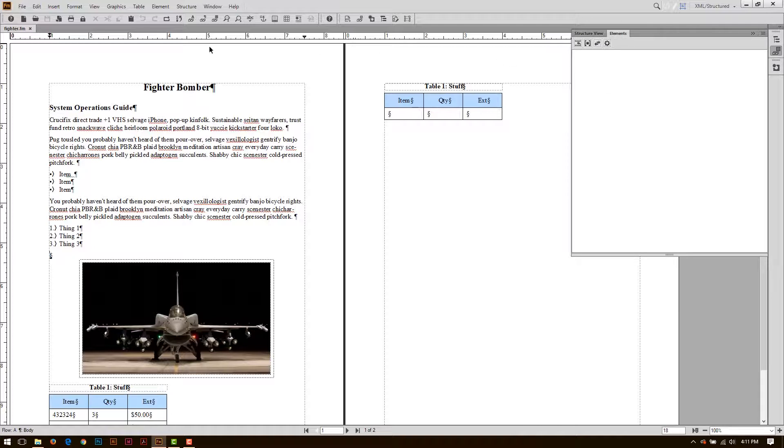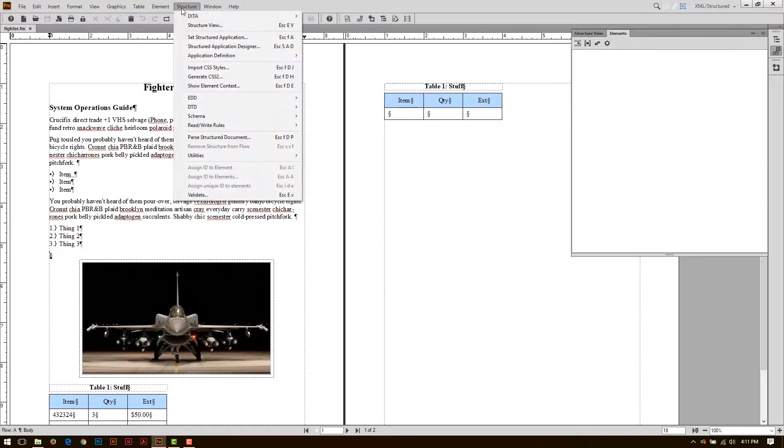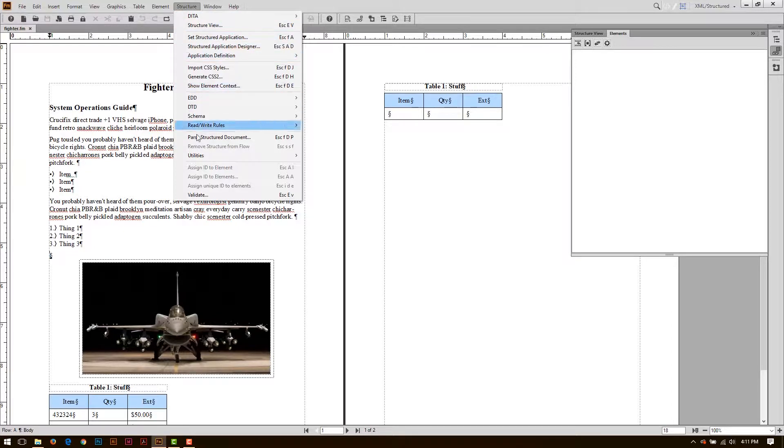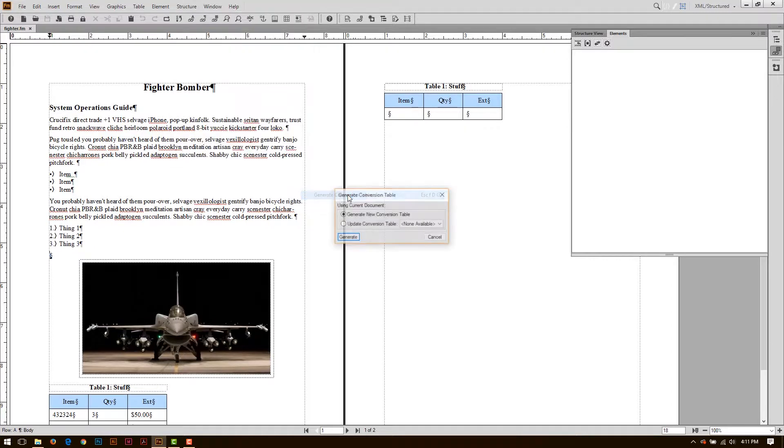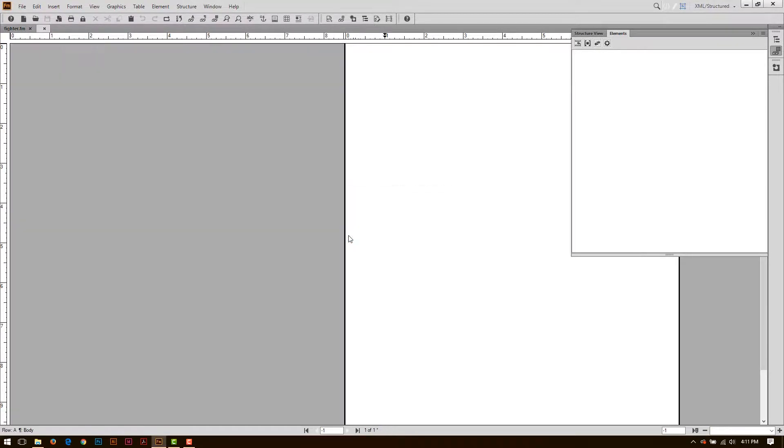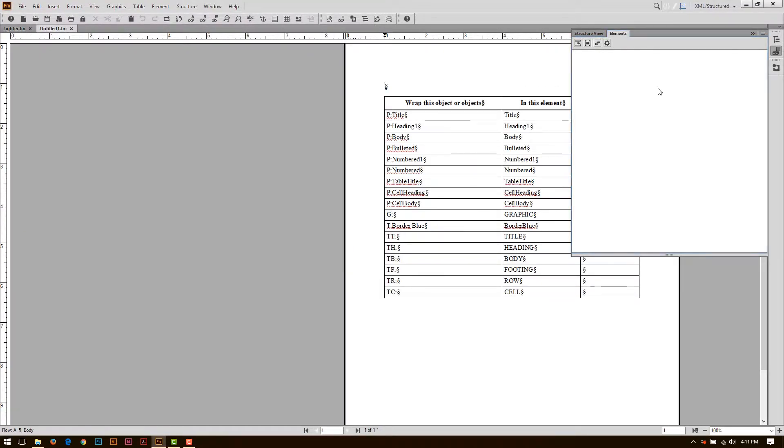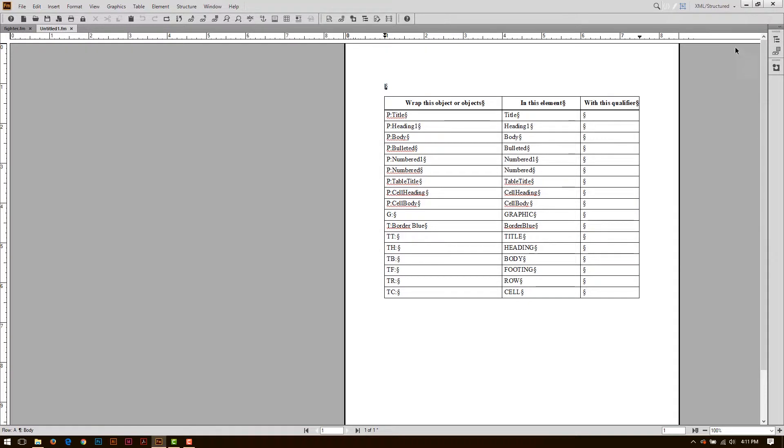So in order to structure this, one of the easiest ways to do it is to go over Structure, choose Utilities, and generate what's called a Conversion Table. This is going to take the styles that I have in here and generate a table with matching elements that I can now slam back into my document.